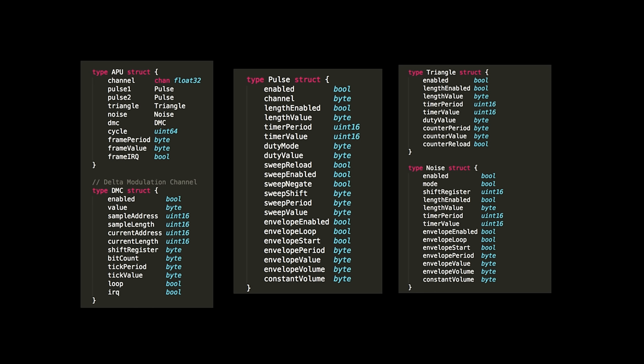In the APU, instead of having a memory struct, he simply had the APU directly containing a pointer to console — again for convenience in the APU methods. And in one component of the APU, the DMC (delta modulation channel), he had a pointer to CPU. So within this one component of the APU, which is itself a component of the console, there was a CPU pointer that made no logical sense — it was there purely for convenience.